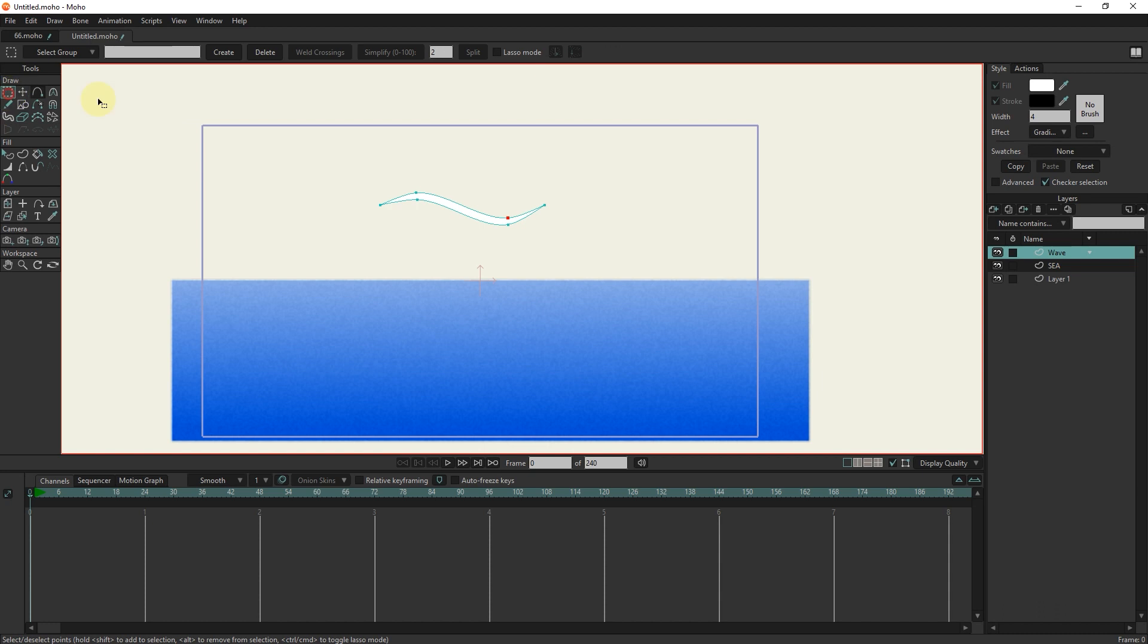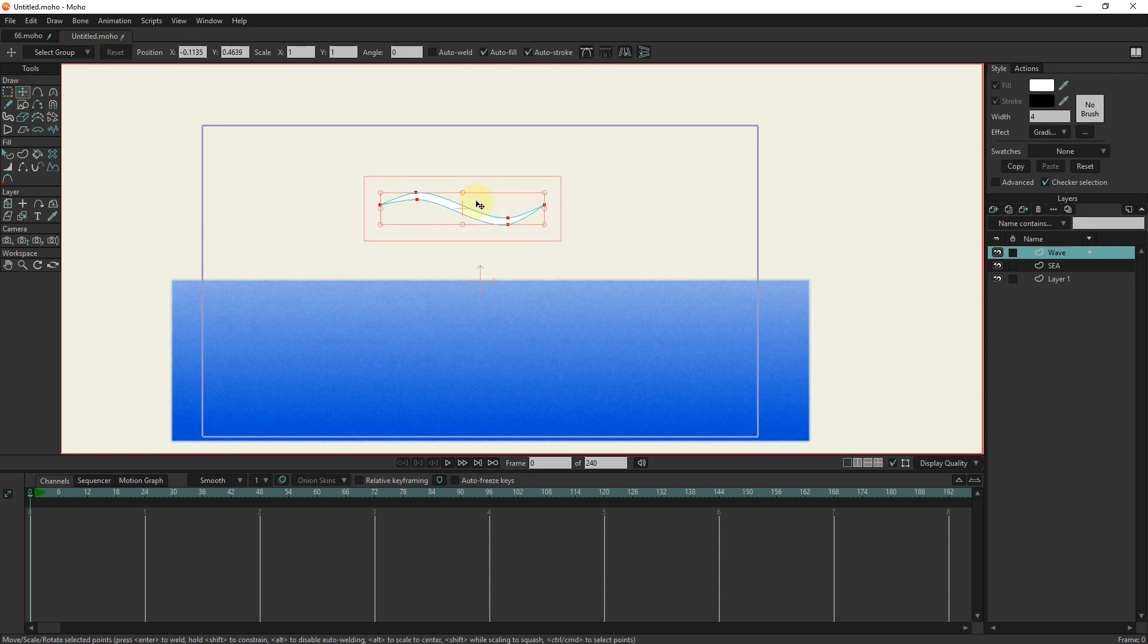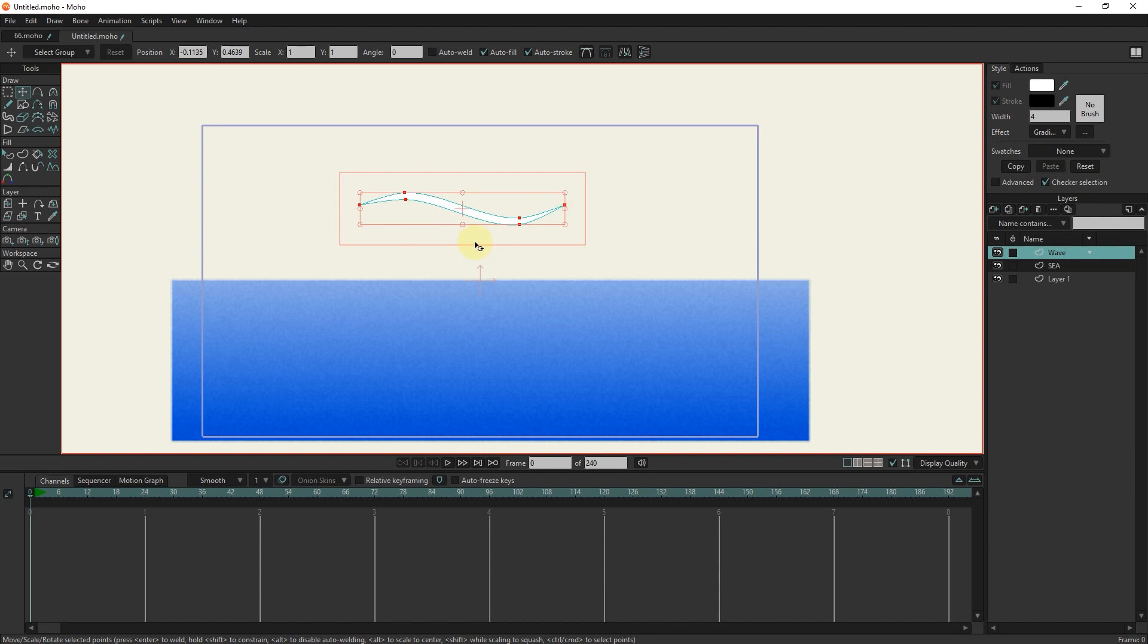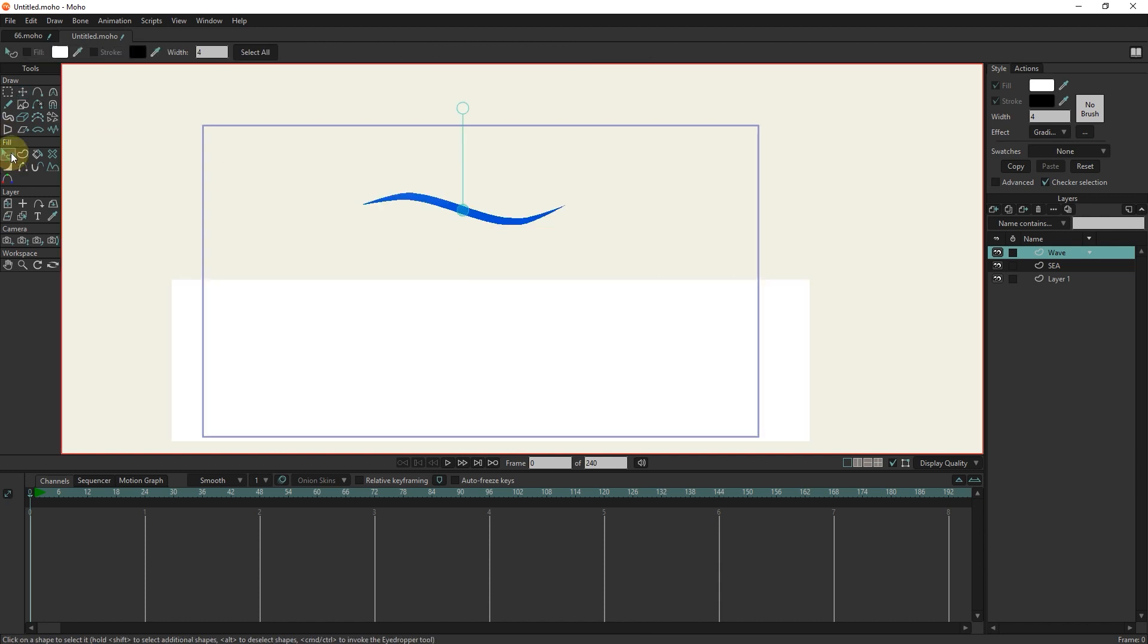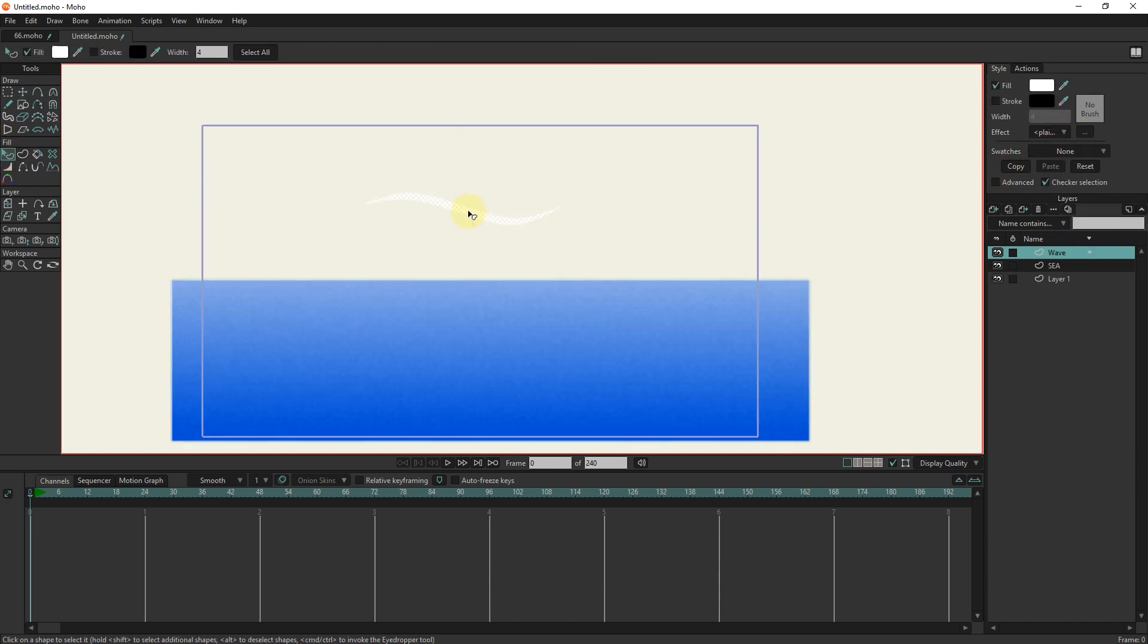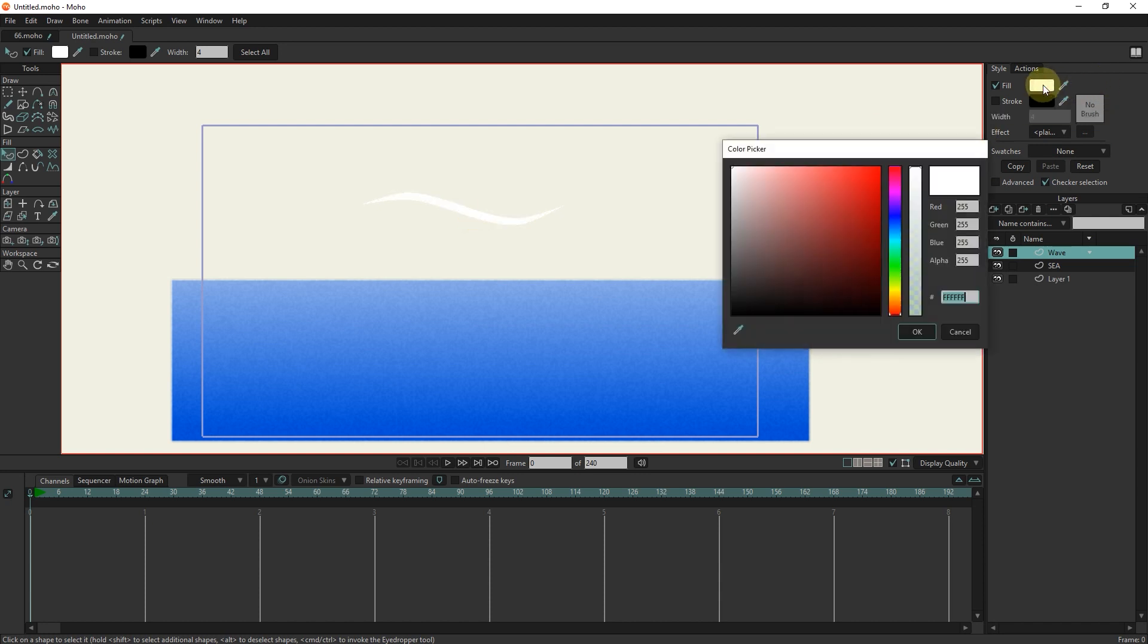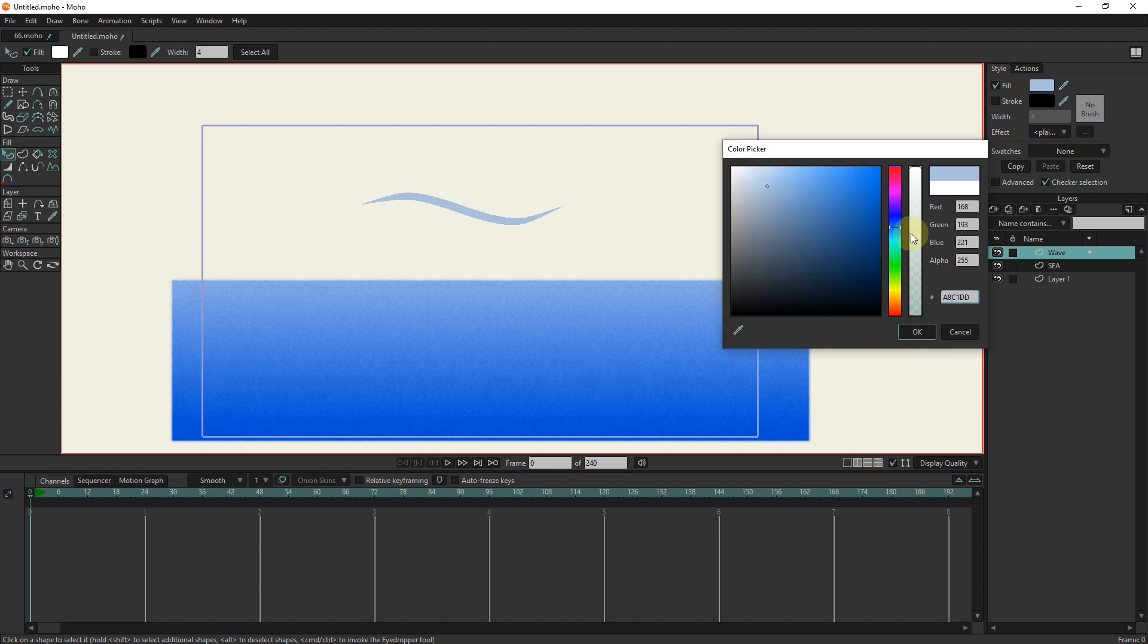I select all the points and make the wave a little bigger. I use the transform tool and holding the alt button. I select the wave with the select shapes tool and change its color. I also reduce the opacity a little.